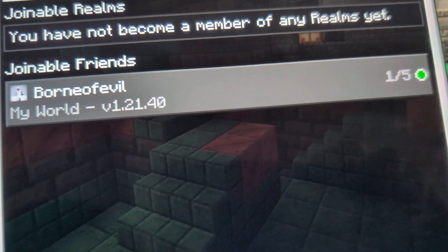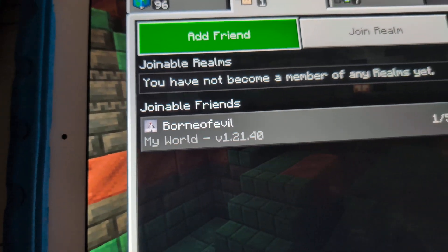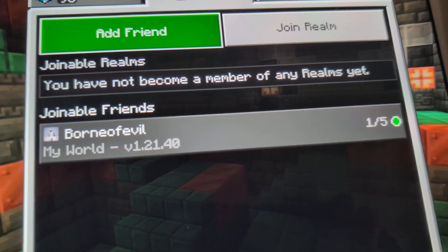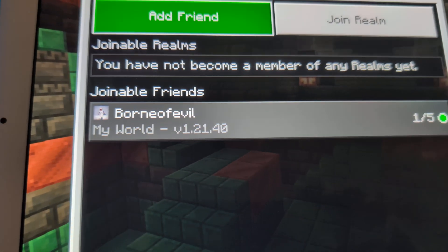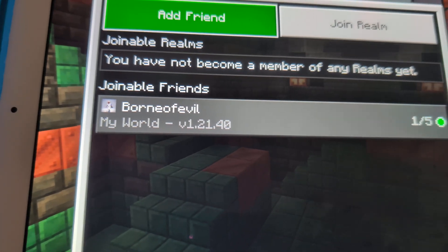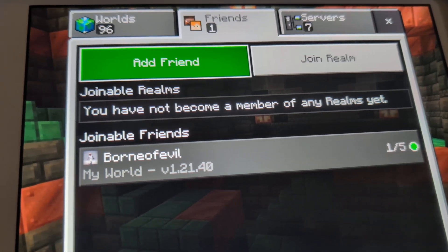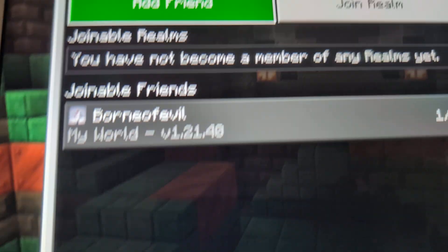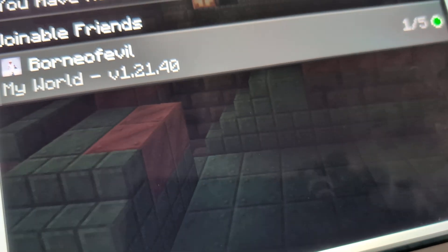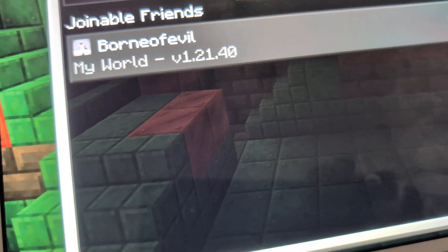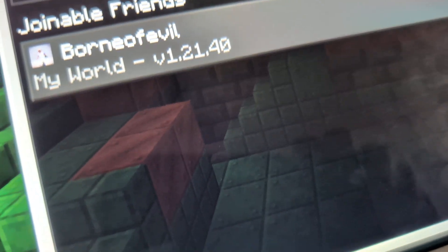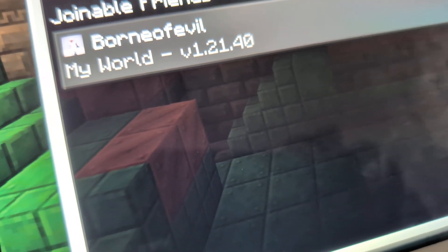We're going back to Eyeball Evil's iPad. We're trying to connect to Born of Evil's world. If you want, go ahead and add him as a friend so we can get more people into the world. We're going to go back into settings for Born of Evil and see if his Local Network on Minecraft is selected.